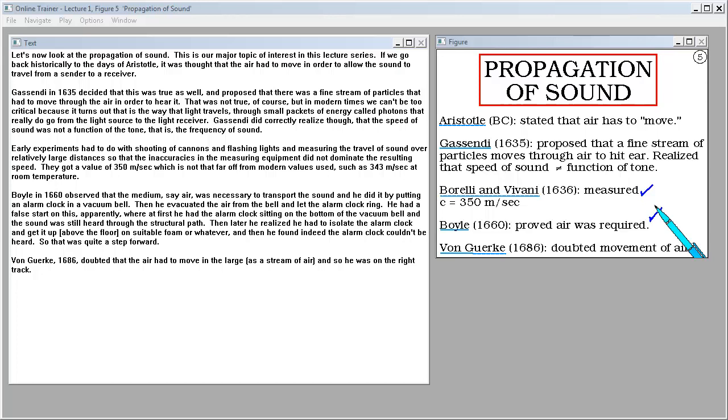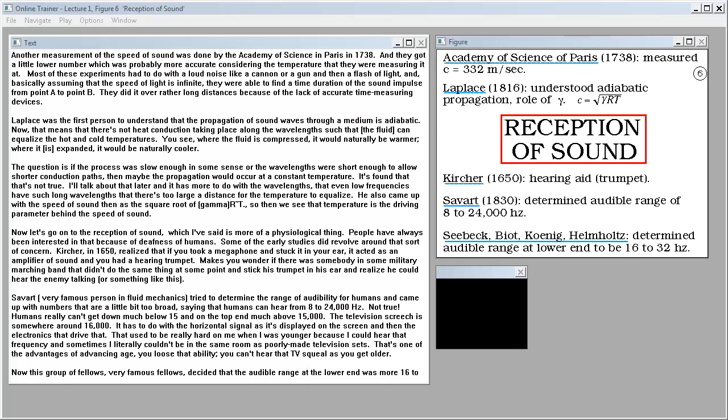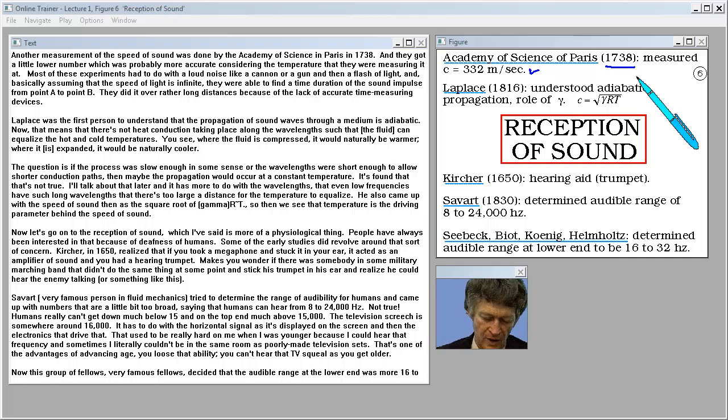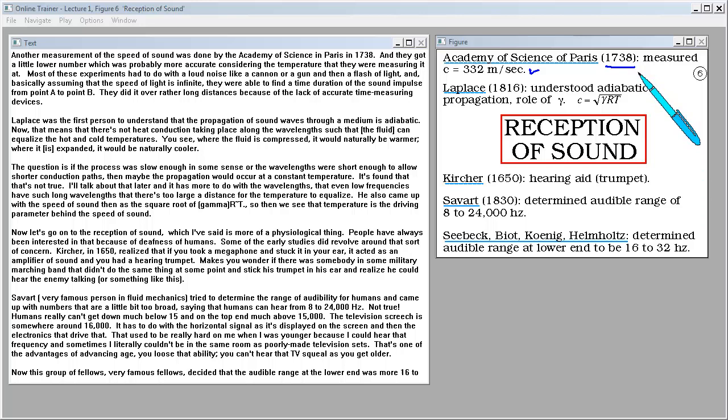Another measurement of the speed of sound was done by the Academy of Science in Paris in 1738. They got a little lower number which was probably more accurate considering the temperature that they were measuring it at. Most of these experiments had to do with a loud noise like a cannon or a gun and then a flash of light, and basically assuming that the speed of light is infinite they were able to find the time duration of the sound impulse from point A to point B. And they did it over rather long distances because of the lack of accurate time measuring devices.